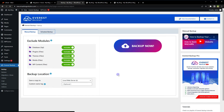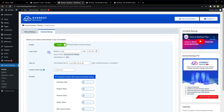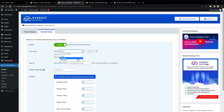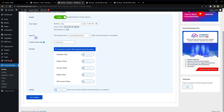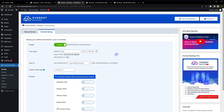We can also schedule backups. Enable the schedule, set a cron cycle — we can back up daily, weekly, or monthly at a specified time. We can set it to save to the local web server or Google Drive, and we can exclude modules from the scheduled backup as well. Save settings to enable scheduled backups.